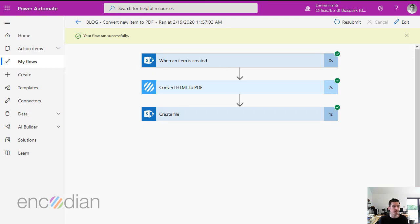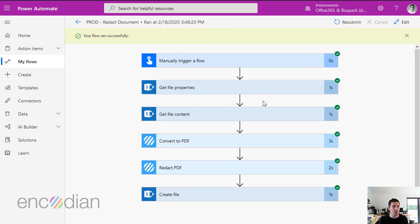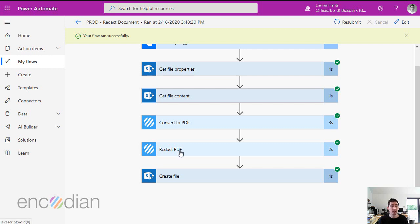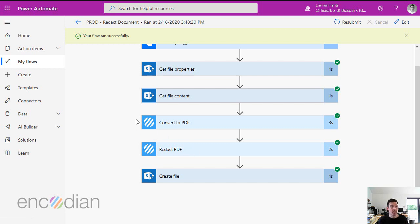Nice and simple. If I jump over to this flow, you'll see this retrieves a document from SharePoint, uses an encoding action to convert that document to PDF, and then redacts that document using the encoding redact action. In this example, it's one flow execution, but because you've got two encoding actions within the flow, that counts as two encoding actions.